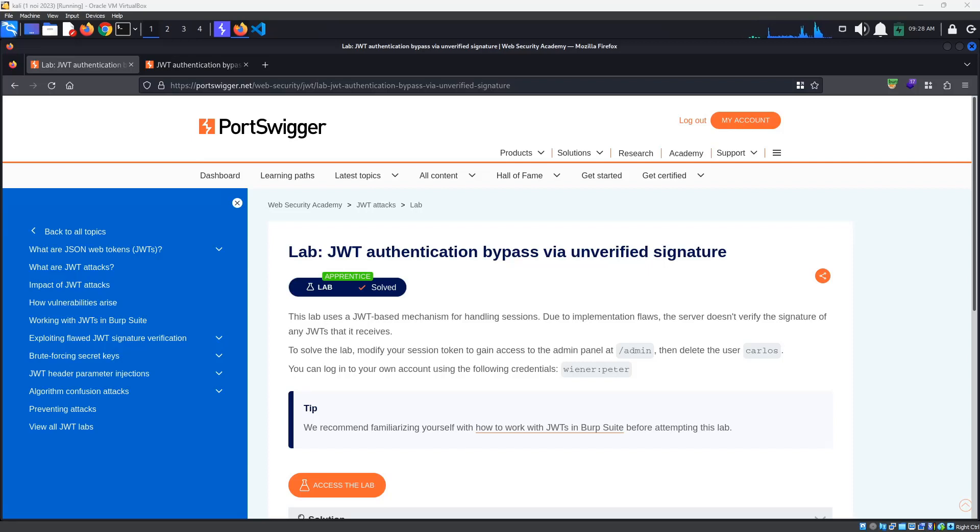Today's PortSwigger tutorial is entitled JSON Web Token Authentication Bypass via Unverified Signature. To solve the lab, we must access the admin panel and delete the user Carlos.